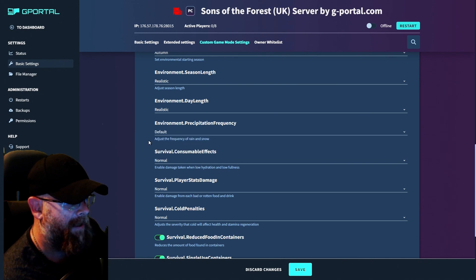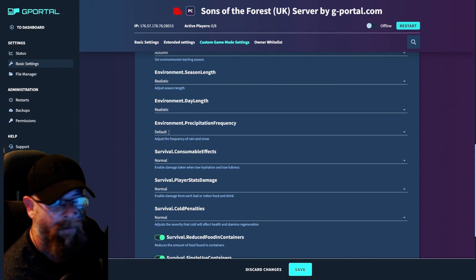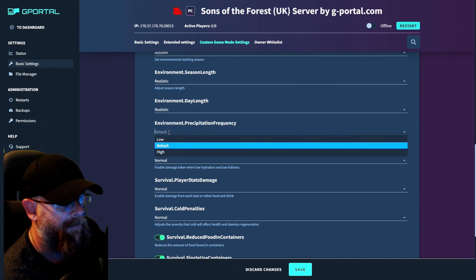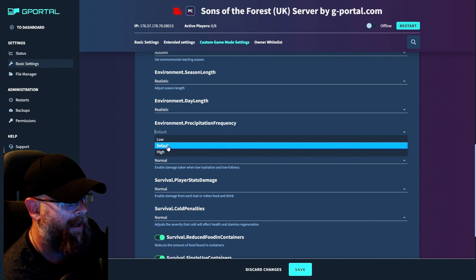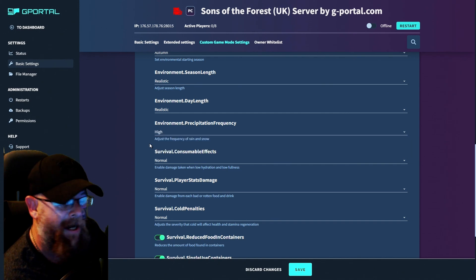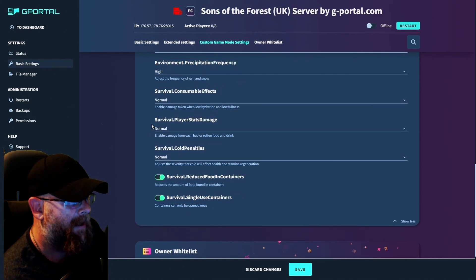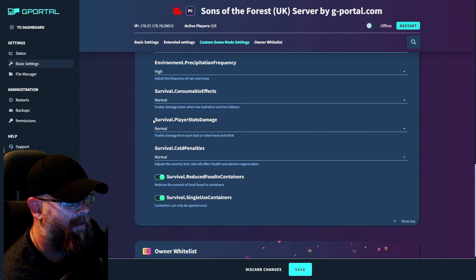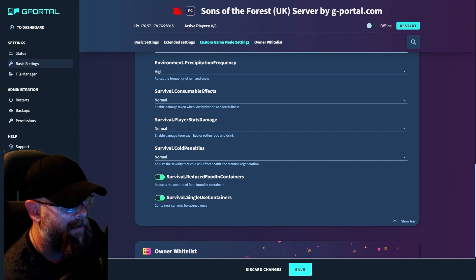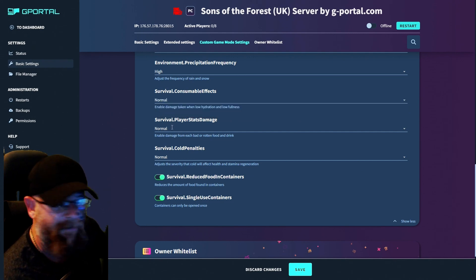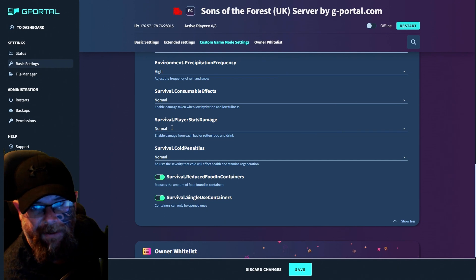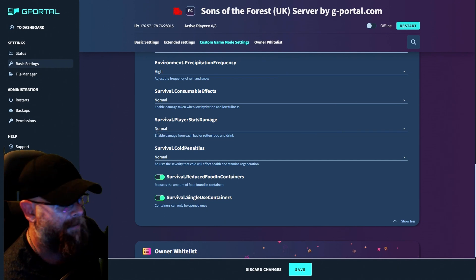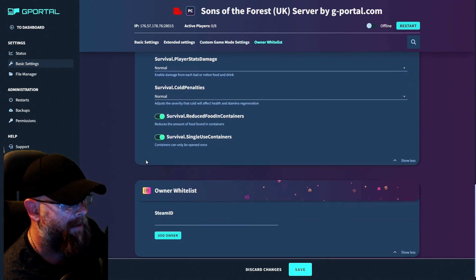And the environmental perception frequency. Now this one is rain or snow. So that's up to you. I'm going to put that as high. For survival, consumable effects. I'm going to change that to normal. Survival player status damage, life, rotten food and drinking, things like that. So leave that as normal and cold penalties leave as normal.